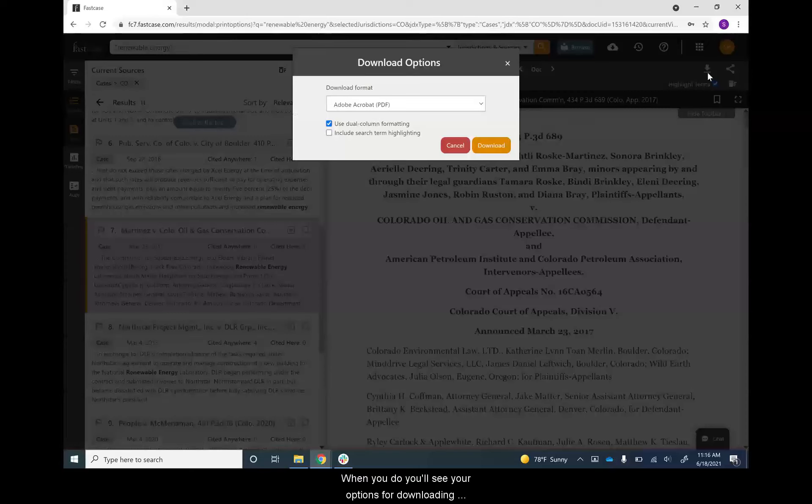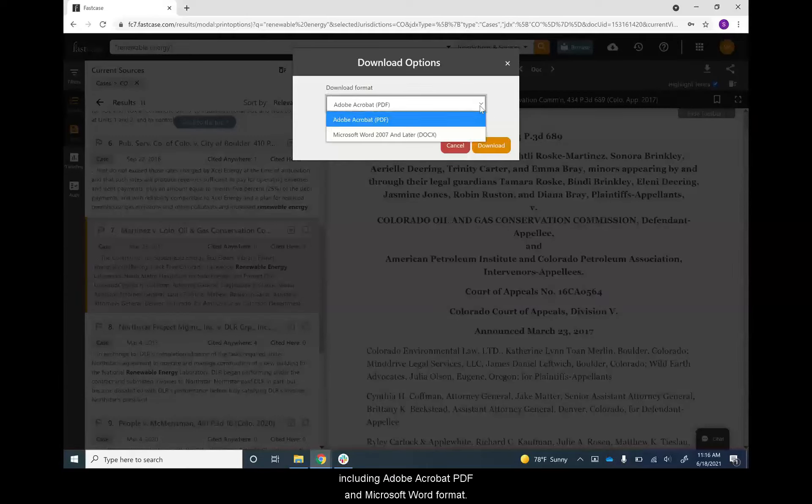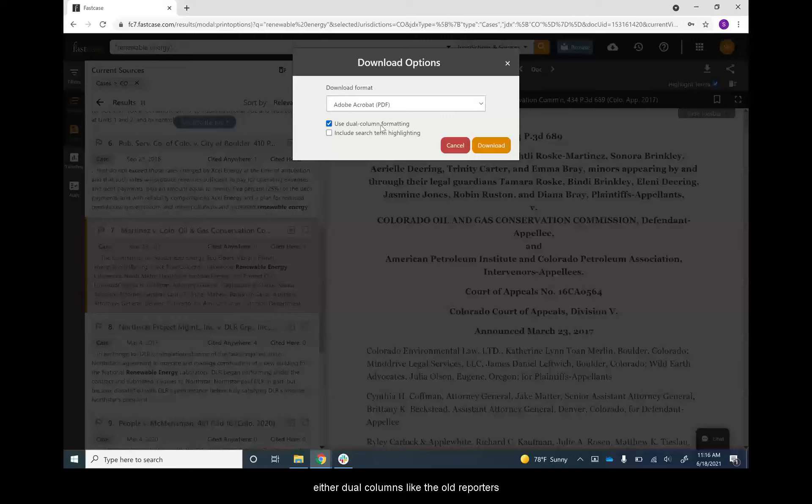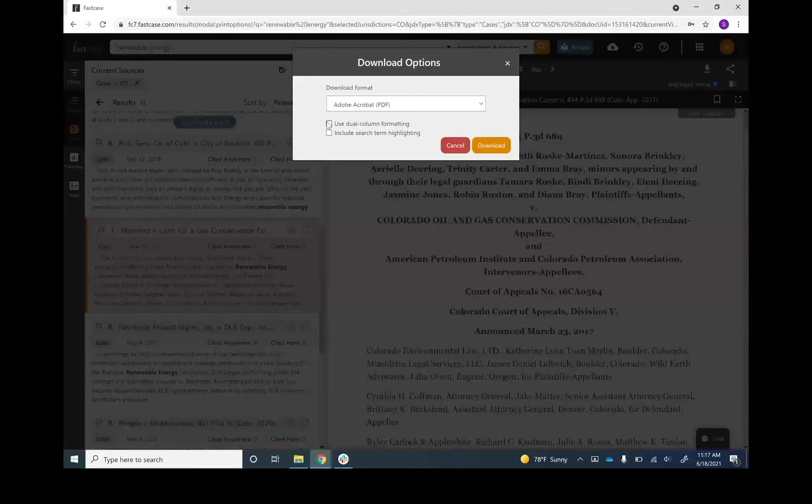When you do, you'll see your options for downloading, including Adobe Acrobat PDF and Microsoft Word folder format, and you can select the number of columns. Either dual columns, like the old reporters, or a single column, taking advantage of the full page width.